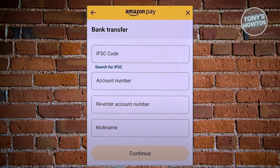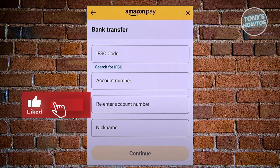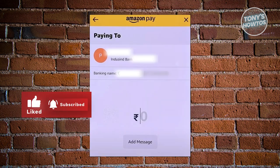Now, what we need to do next is provide the bank transfer details. That includes entering the IFSC code, the account number, the account number confirmation, and a nickname for it. Go ahead and click on Continue once you've entered those details.